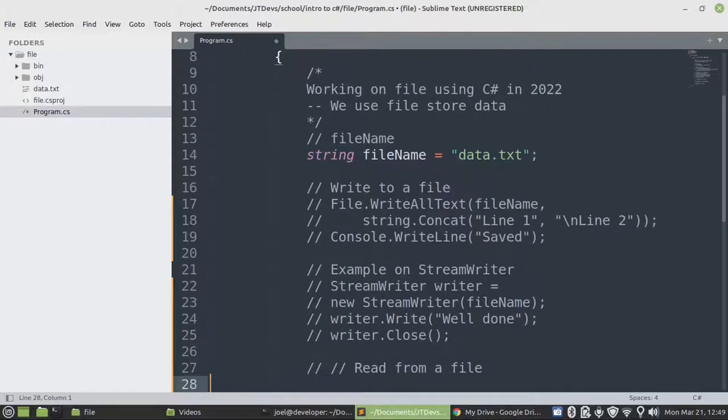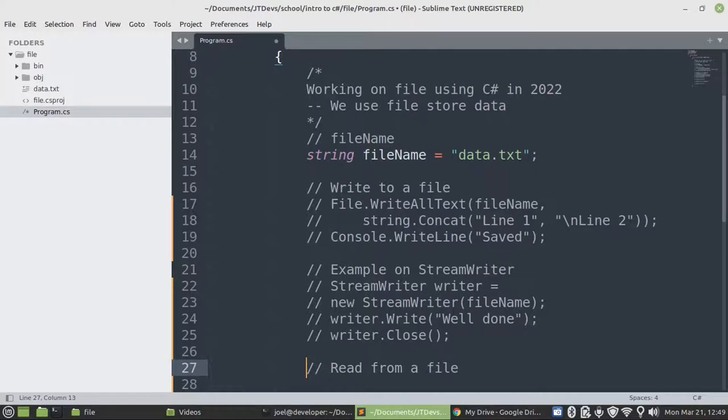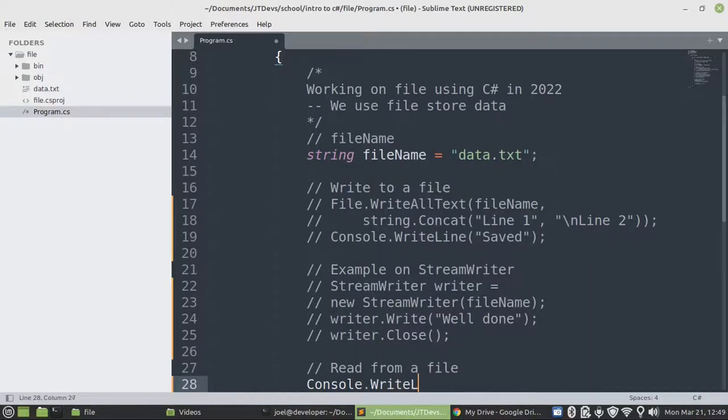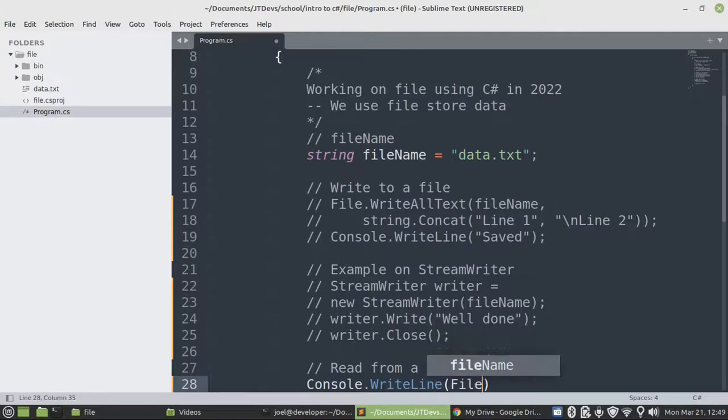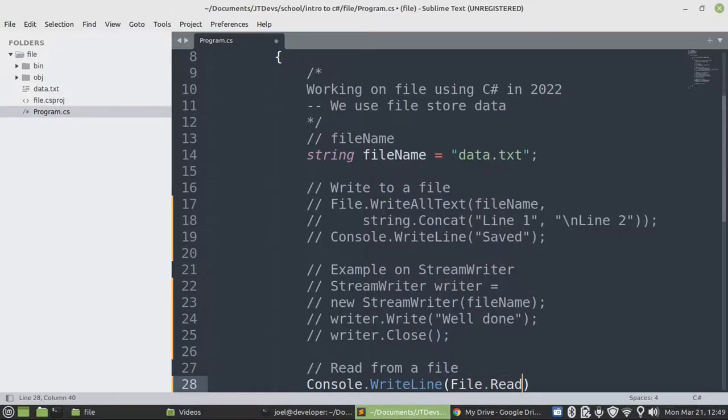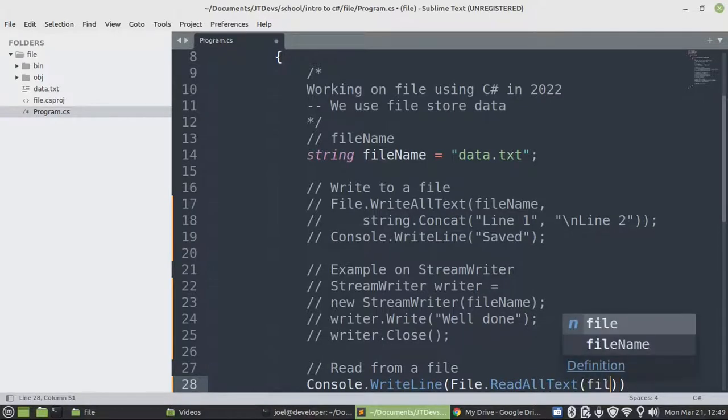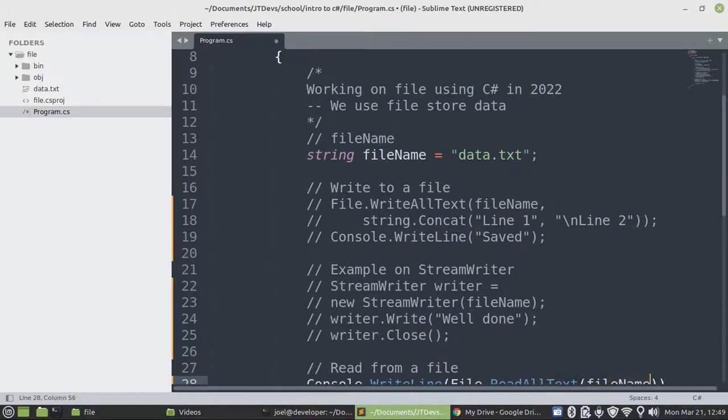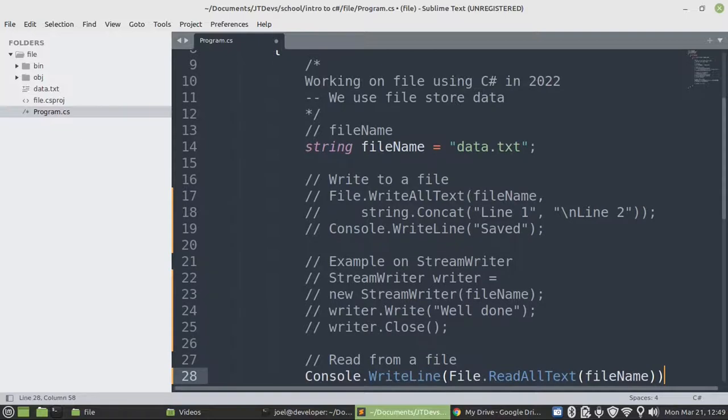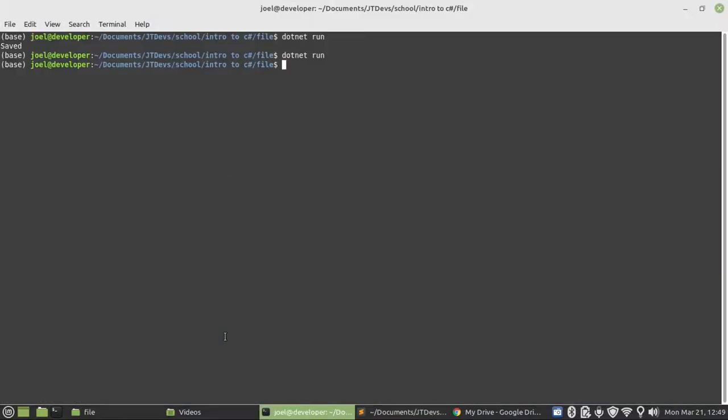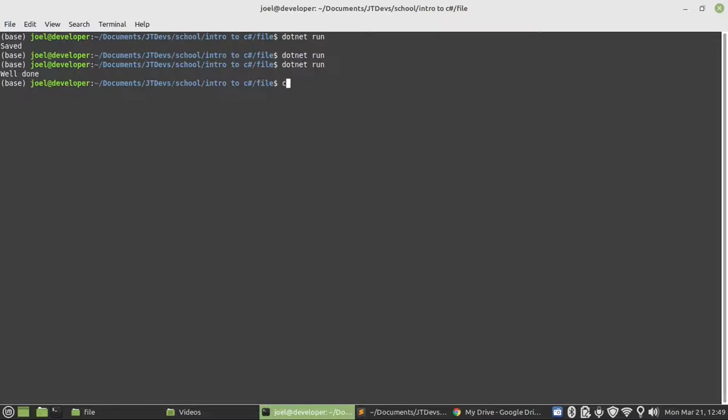Now this time we're going to read from the file. I'm going to say Console.WriteLine. I believe it will read our text. Let's have a look. The first argument will be, I believe I just have to pass the file name. That's it. And then let's have a look. See what we get. Good, it displays well done.